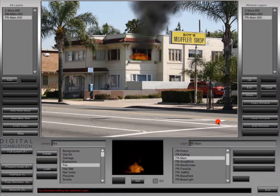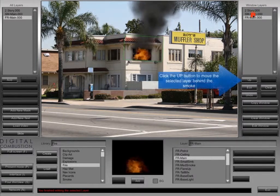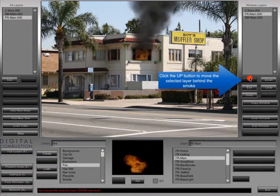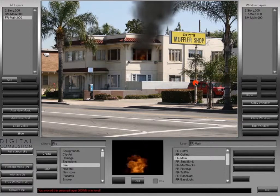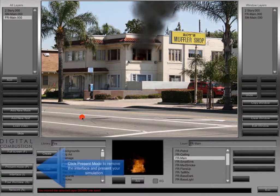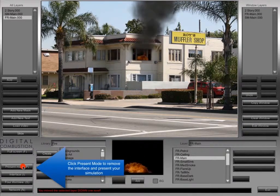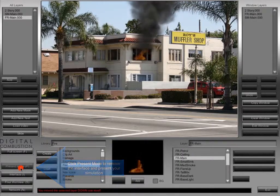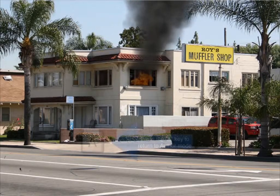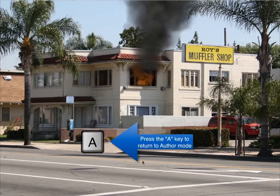In the window layers list at the top, we can move layers backward and forward to place them either in front of or behind different layers on the screen. I always think the fire looks best behind the smoke, so I've got it positioned there and that looks good. Now we're going to go into Presentation Mode — click the Presentation button or press P on your keyboard. That hides the interface so you can see our first simulation. To return to Author Mode, just press the A key on your keyboard.